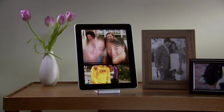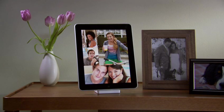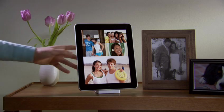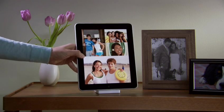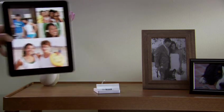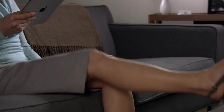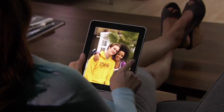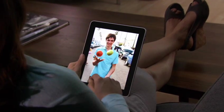iPad is an extraordinary way to view and show off your photos. They look incredible on the large, high-resolution display. And since you explore them just by touching, it feels like you're holding your pictures right in your hands.